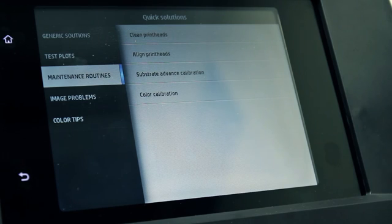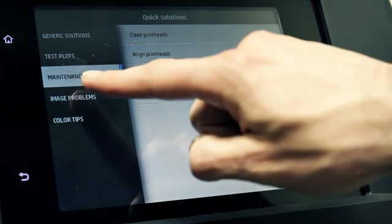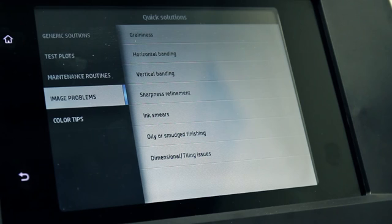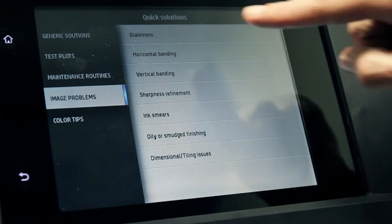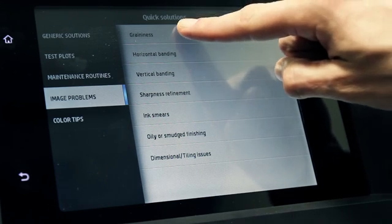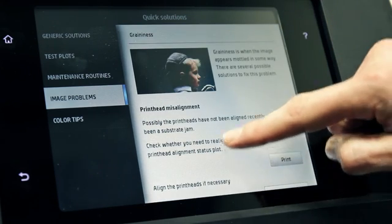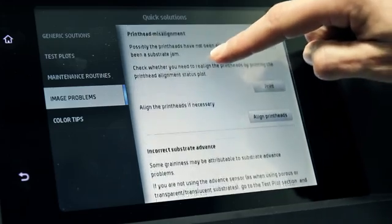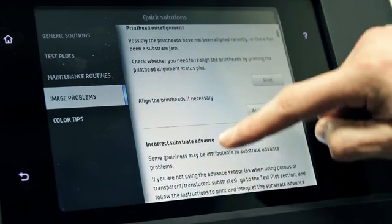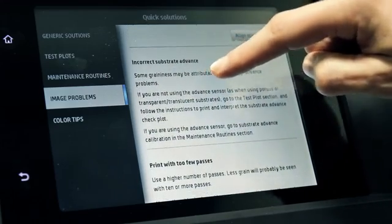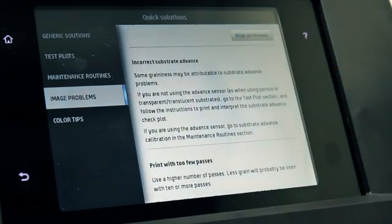On the Image Problems tab, there is a list of potential image problems that can be seen when the printer is incorrectly adjusted. For each problem, there is a list of possible actions that can resolve the problem. The actions are in order of how likely they are to solve the problem.